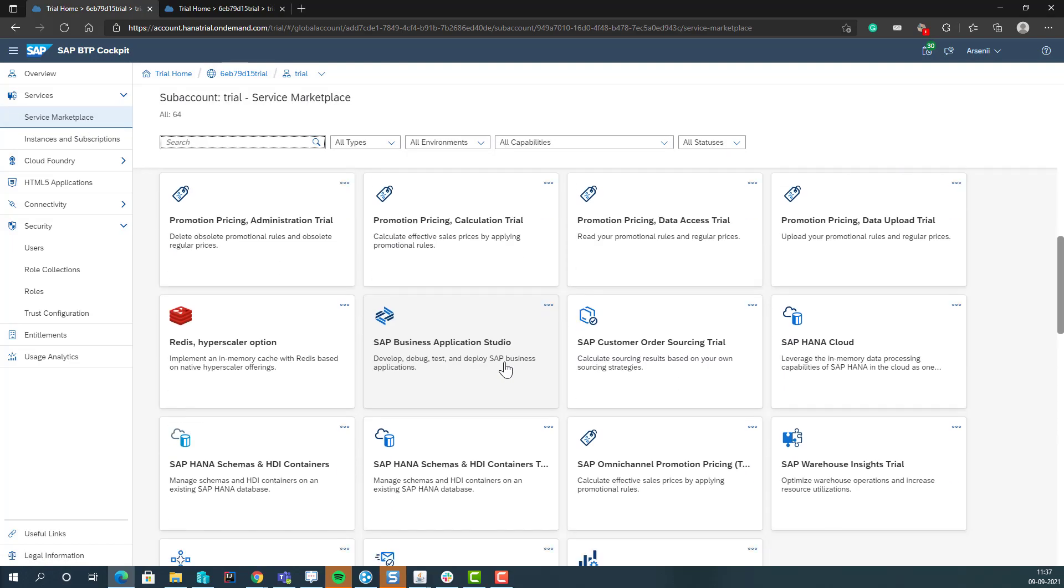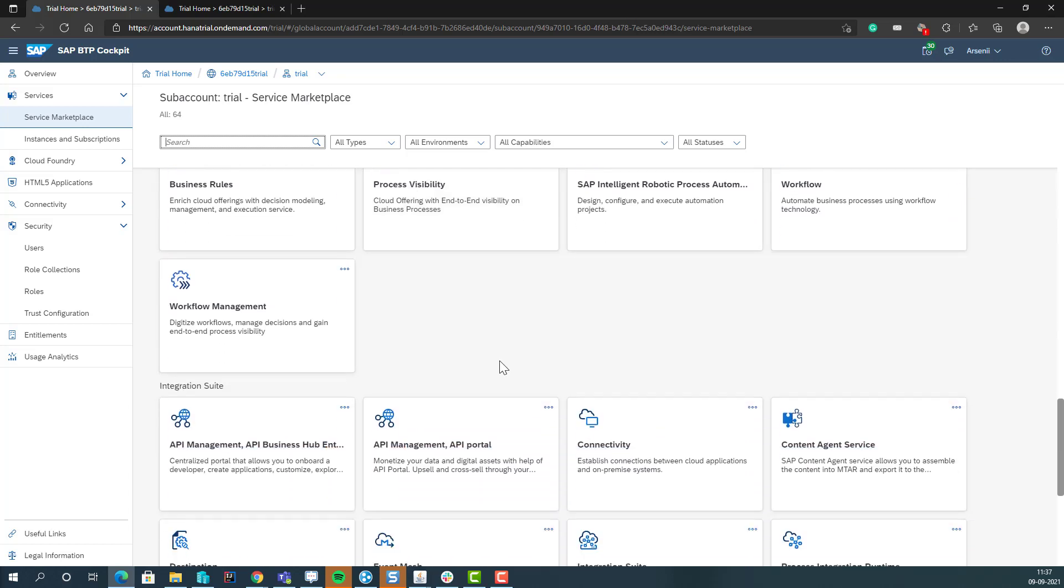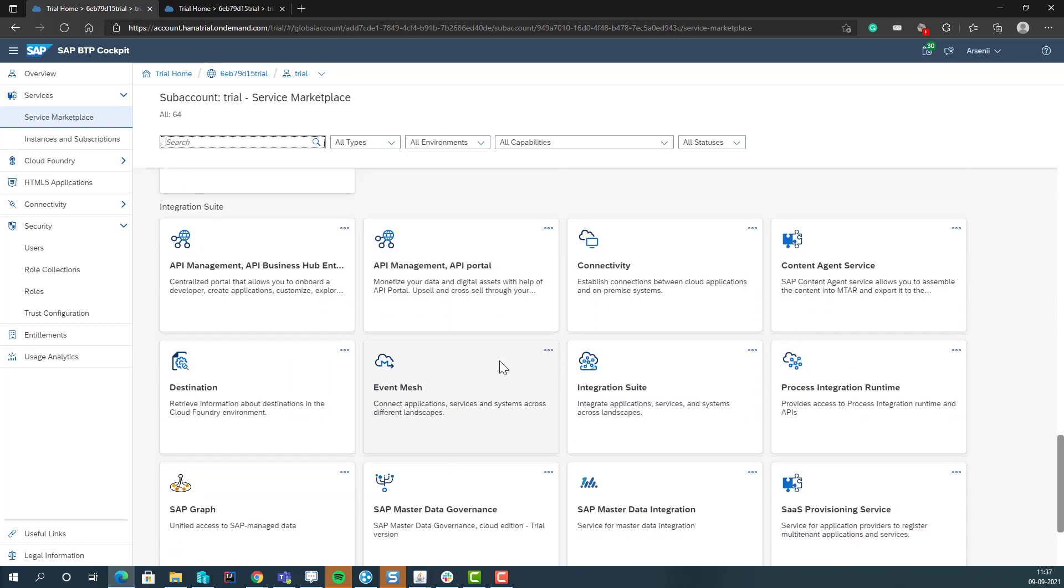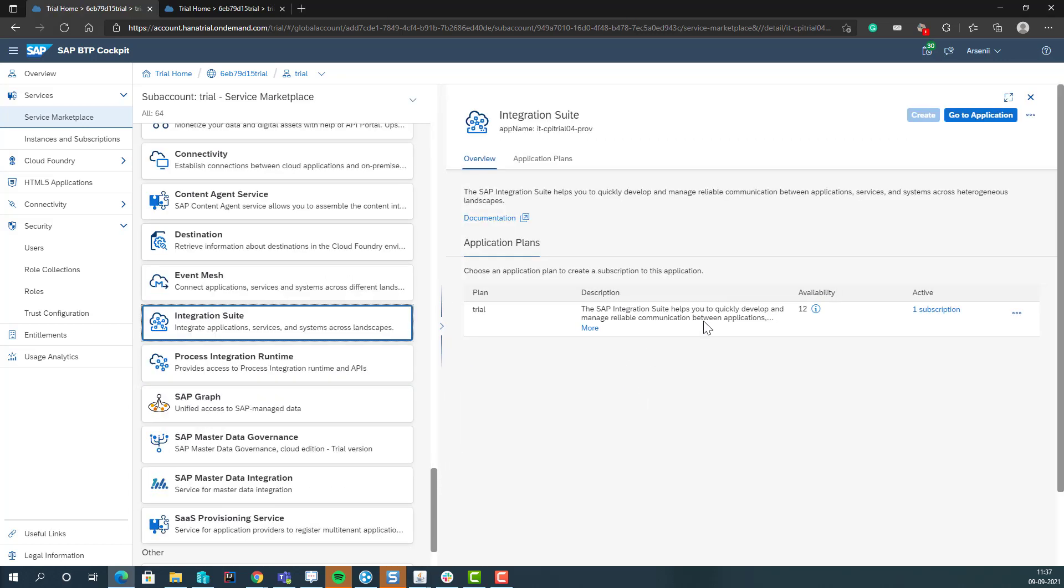We found the cloud integration here, integration suite. We select go to application, and we have one subscription now.